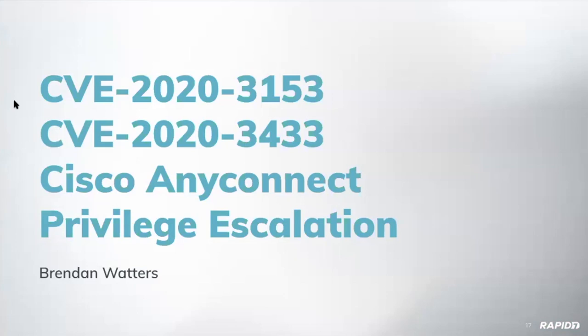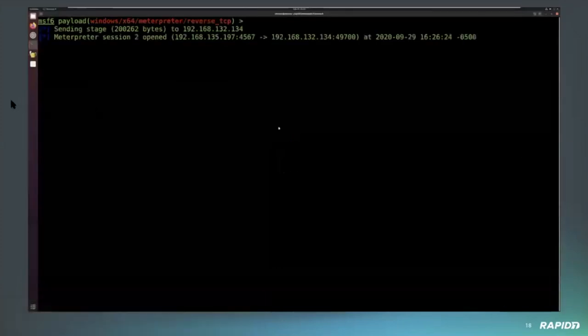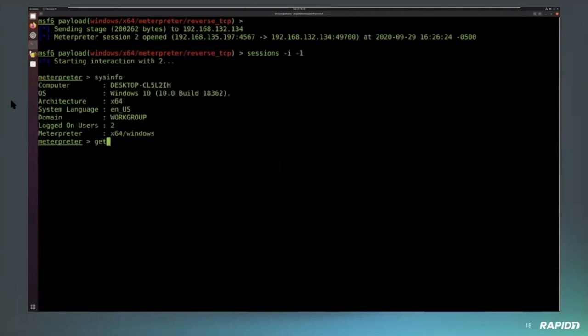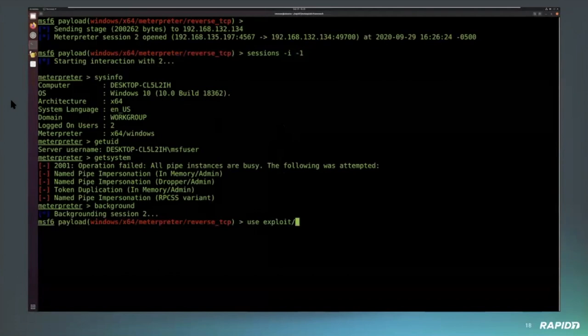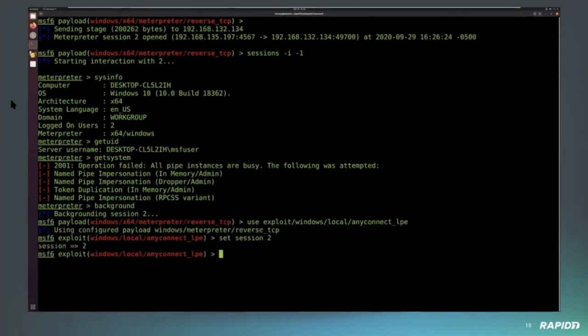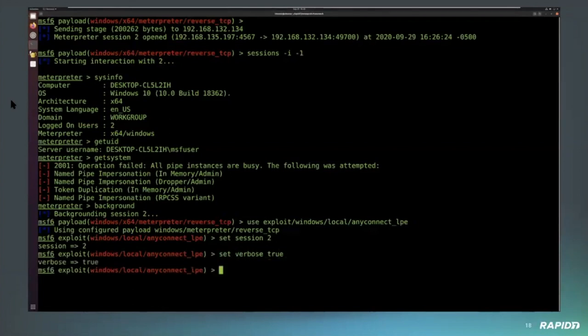Finally, we have one more demo from Brendan on enhancements to the Cisco AnyConnect module. This was landed from work by our very own Christoph. A second CVE came out for AnyConnect and one of our community members adapted the original exploit to work under both CVEs. You can decide which exploit to use — by default it uses the newer one since it's supported across more platforms. This is an earlier version of Windows, around 1802.